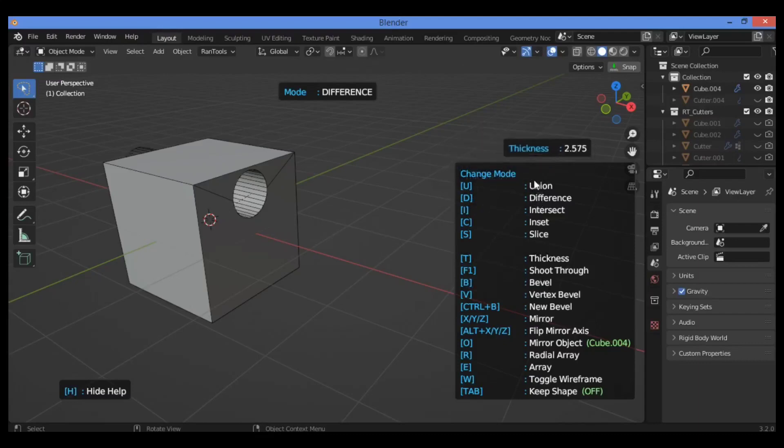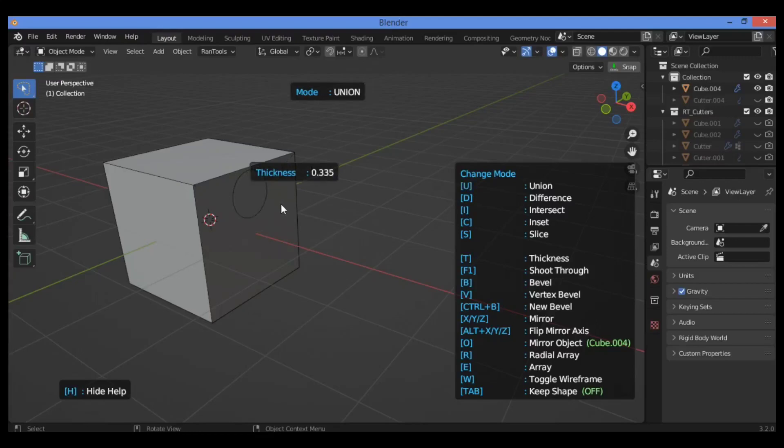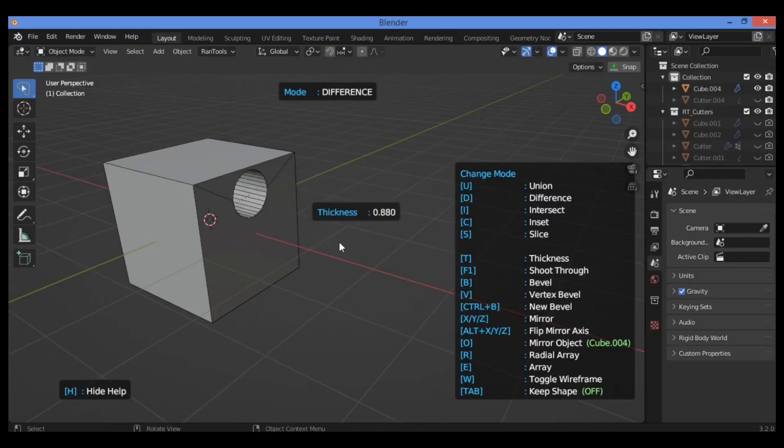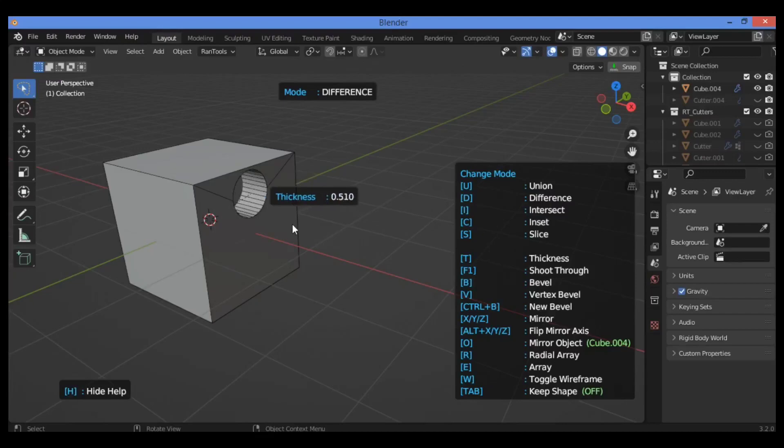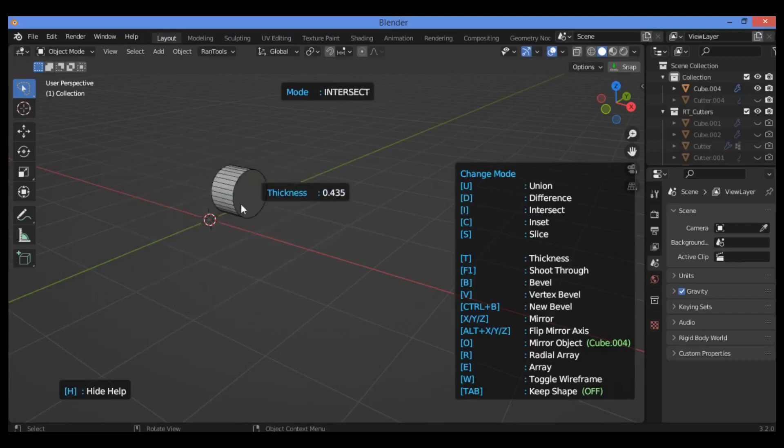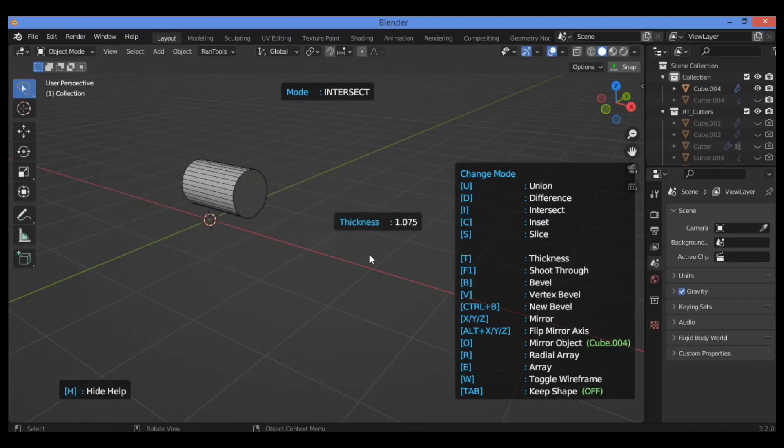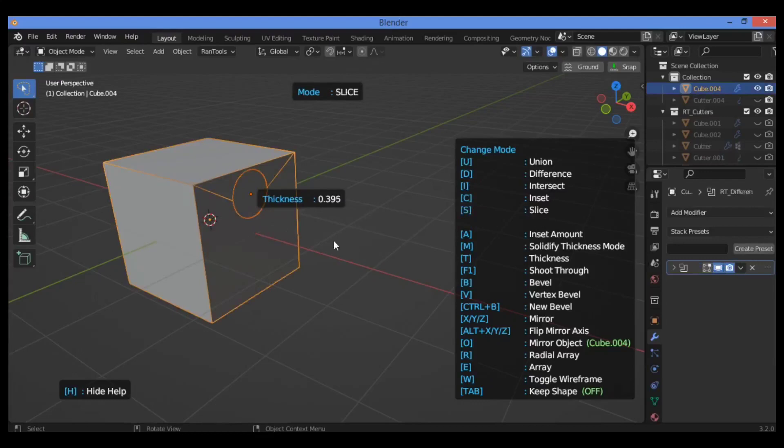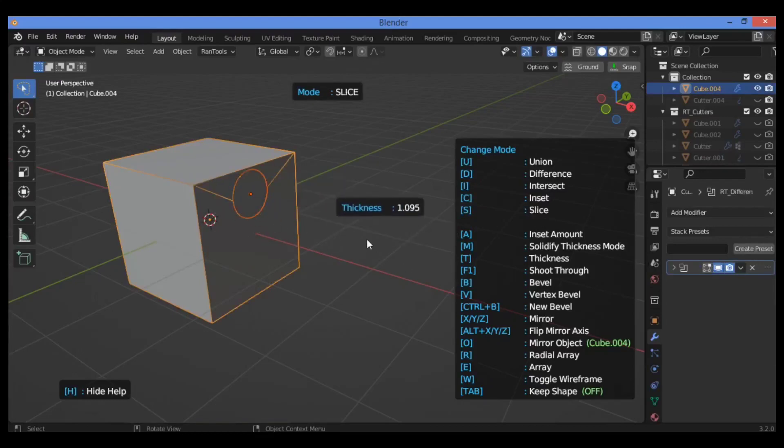If you want to change mode, hit U to make the boolean as union. D creates difference between these two objects using the boolean operation. To intersect, hit I—the I key creates intersect. For slice, hit S in order to slice and draw this mesh.